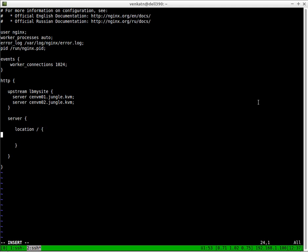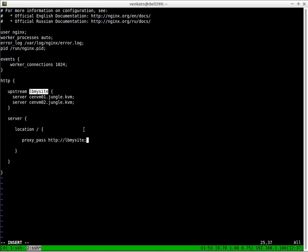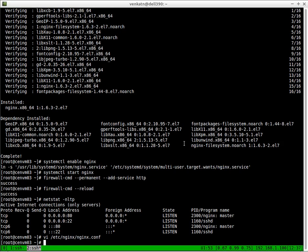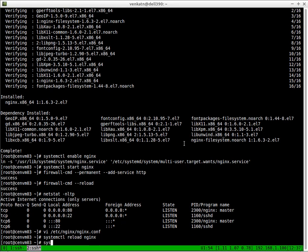You'll also need to do the following code for the proxy configuration. Server, location, proxy_pass. So basically, pass everything to load_balance_mysite, which is the group that we defined here. That is set. We're done with the configuration. We need to reload the nginx service.